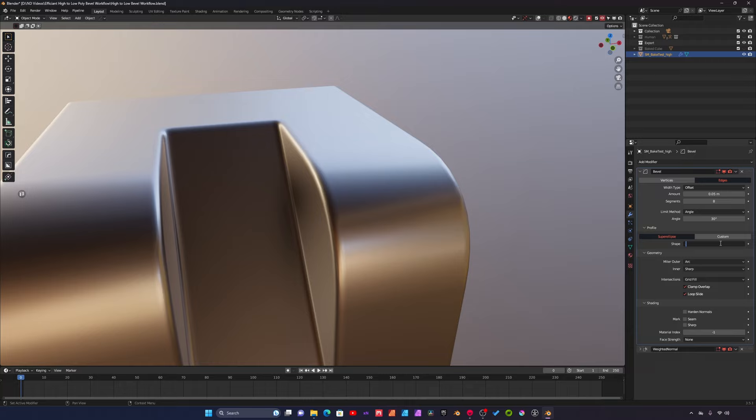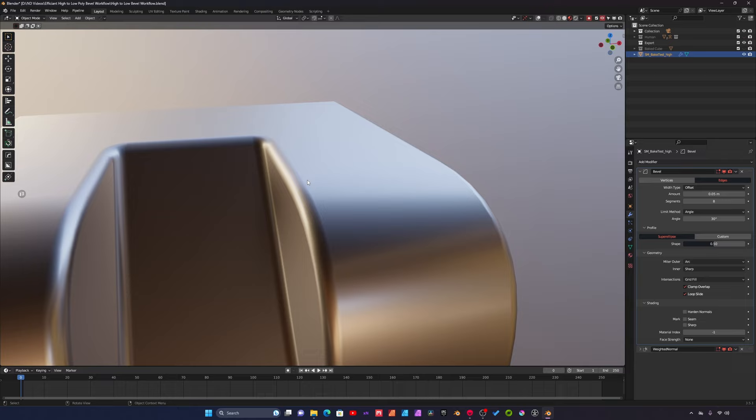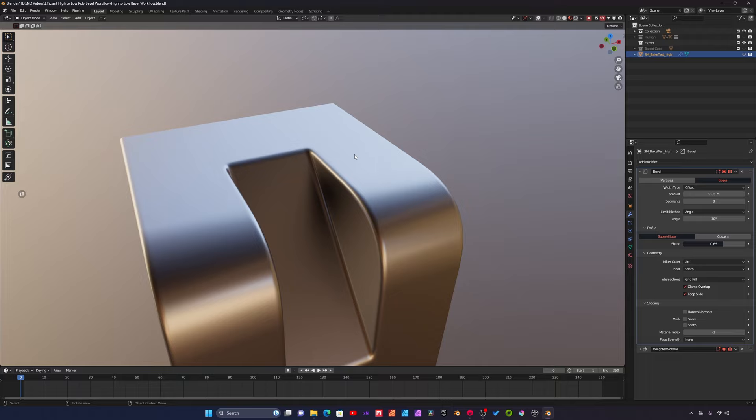You can see where the bevel is there's this harsher transition. I set this to 0.65 because to me this asset just makes it feel a little more like it's a sub-d mesh.